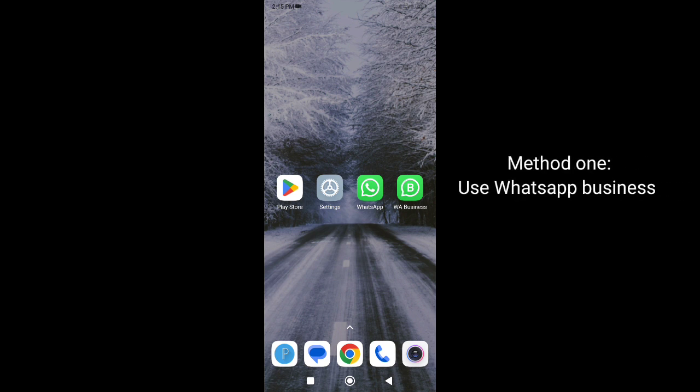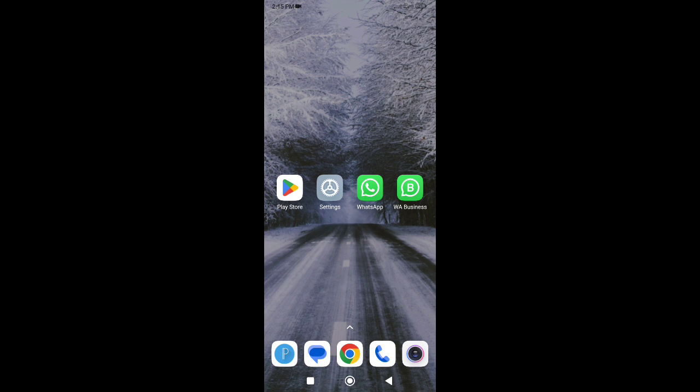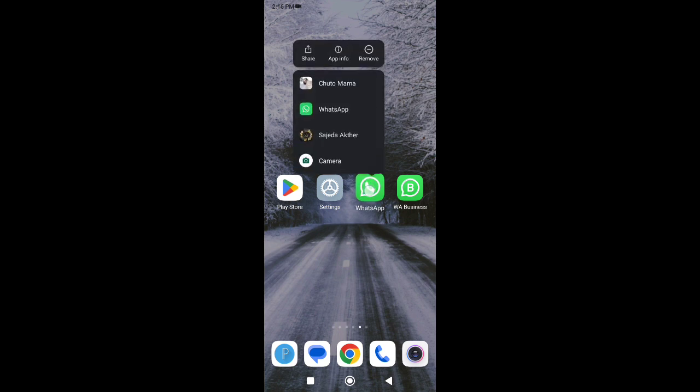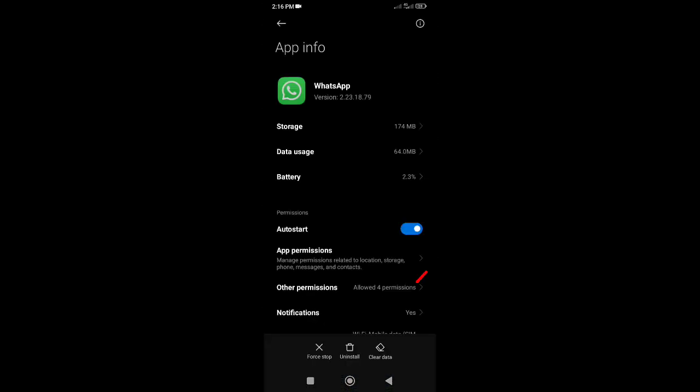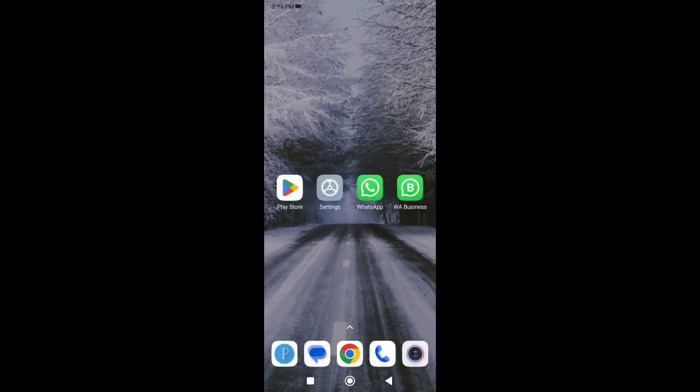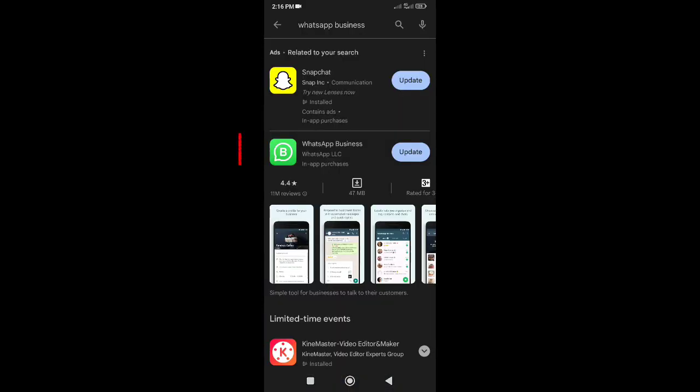First method: use WhatsApp Business. You can solve this problem using WhatsApp Business app. First you need to uninstall original WhatsApp from your phone. After that go to Play Store, search WhatsApp Business, and install it.